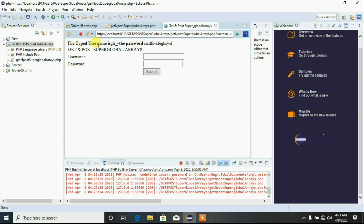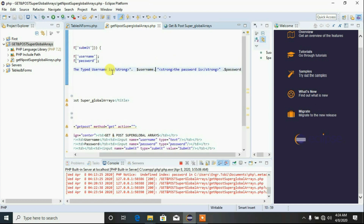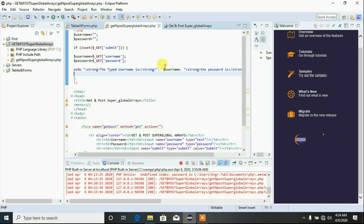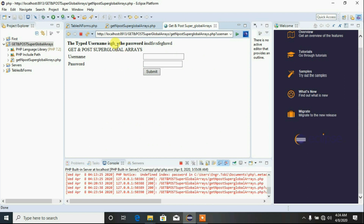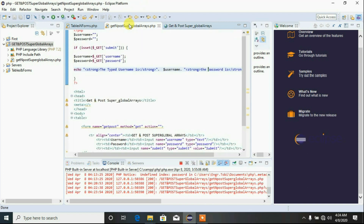The typed username is displayed and the password is displayed. We have successfully used the GET superglobal. This script is now generating output using the $_GET method.